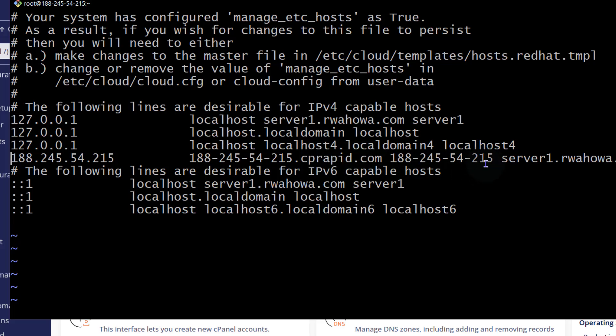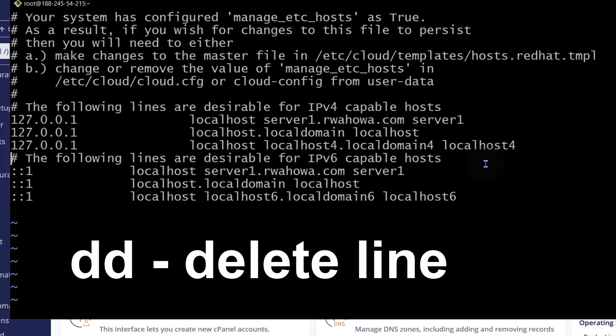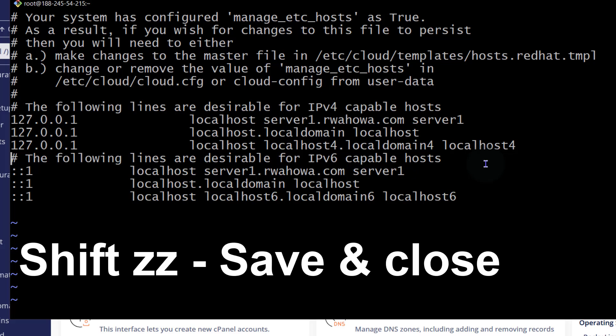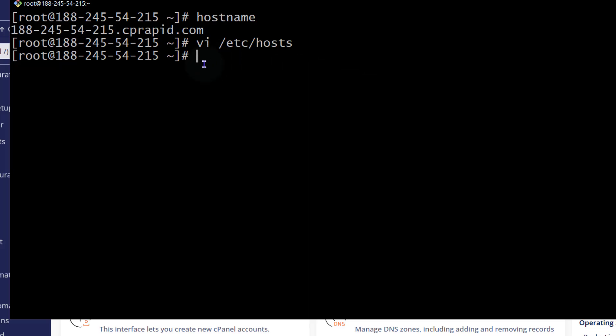So I'm just going to delete this line. To delete in Vim, I can just do DD and that's going to delete that line. Then I'm going to do shift ZZ to save and I'm not going to do anything else. Let me just come and change the hostname on cPanel.